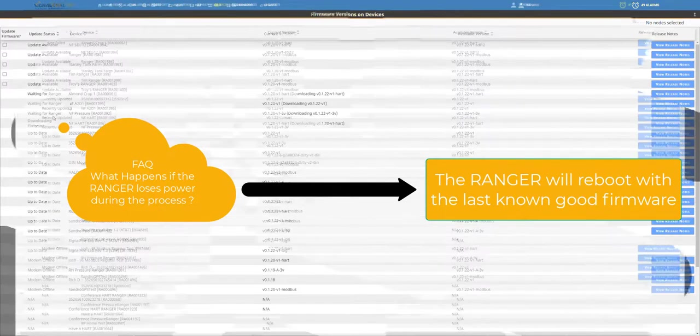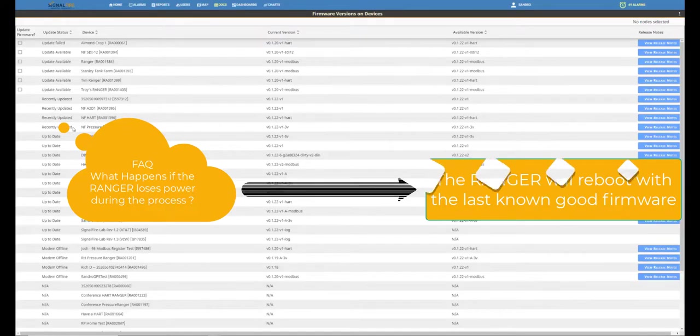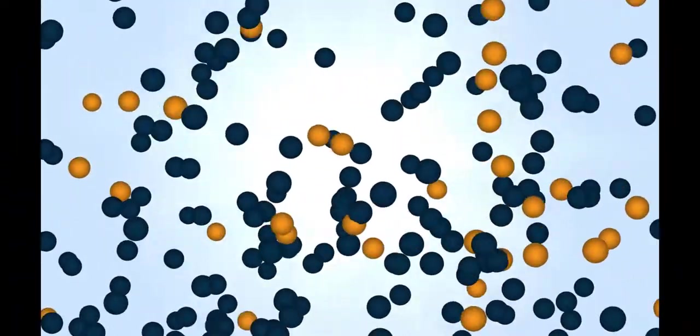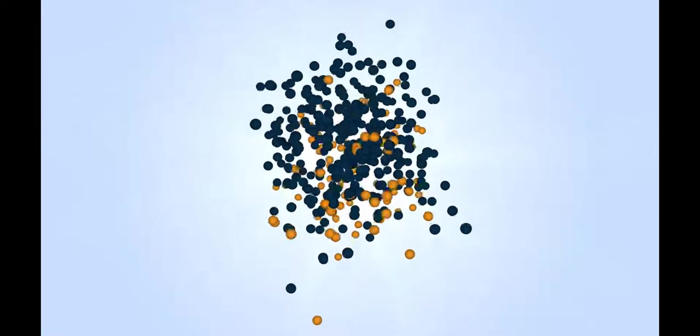Once completed, the status will change over to Recently Updated, which means that the Ranger has a new active firmware. And this is how you upgrade the firmware using the web app.